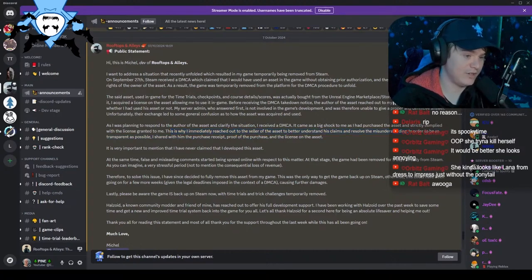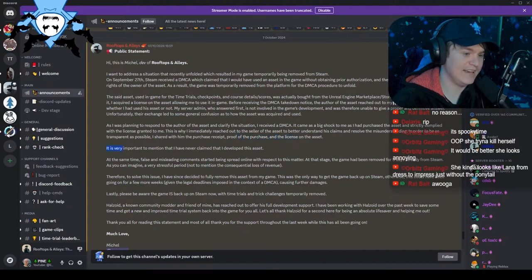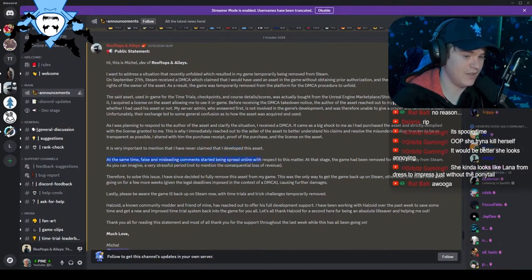In order to be as transparent as possible, I shared with him the purchase receipt, proof of the purchase, and the license on the asset. It is very important to mention that I have never claimed that I developed this asset. At the time, false and misleading comments started to spread online with respect to this matter. At that stage, the game had been removed for five days already from Steam. As you can imagine, a very stressful period.